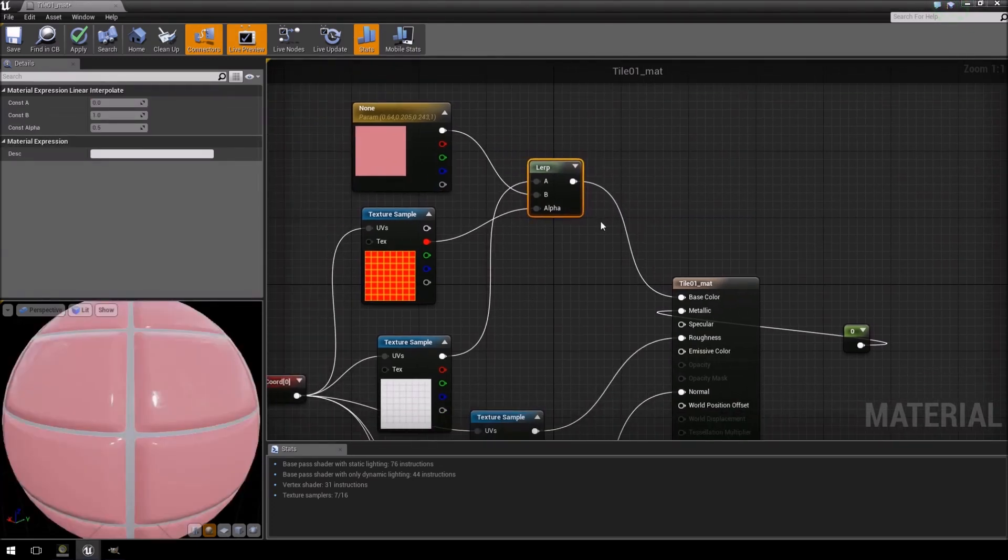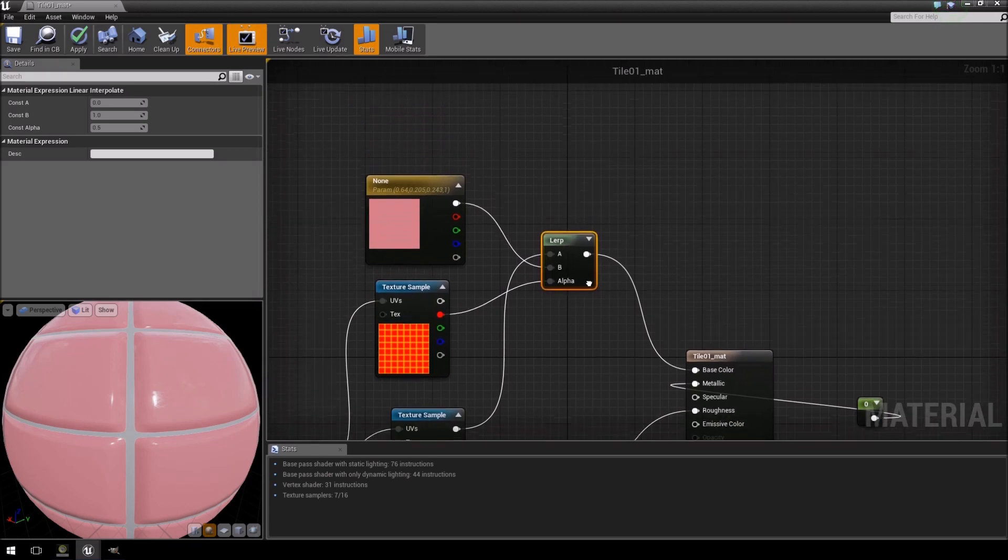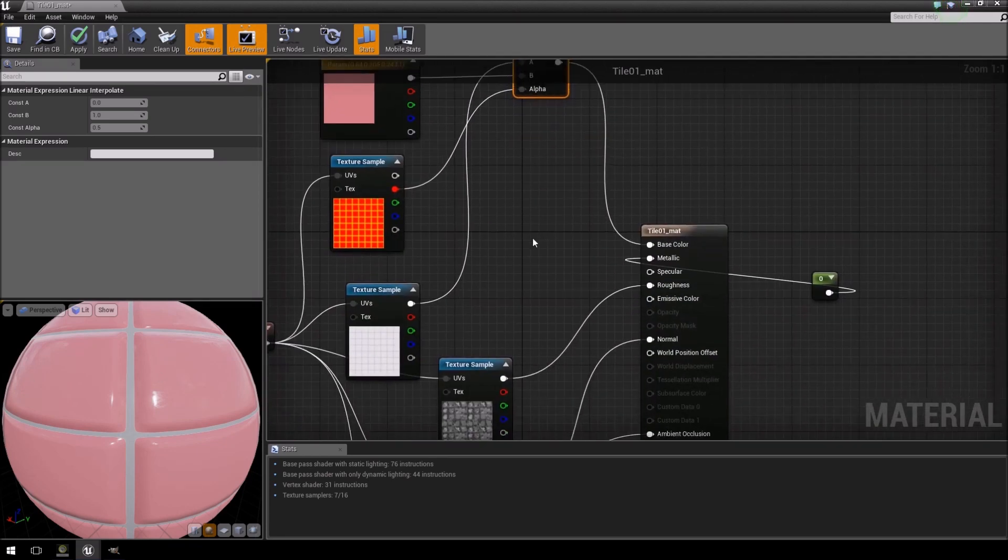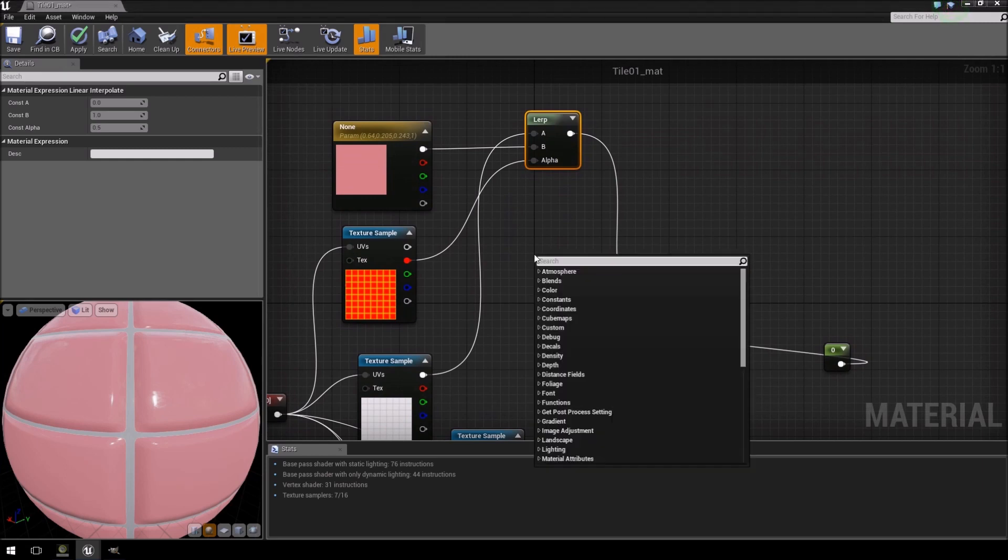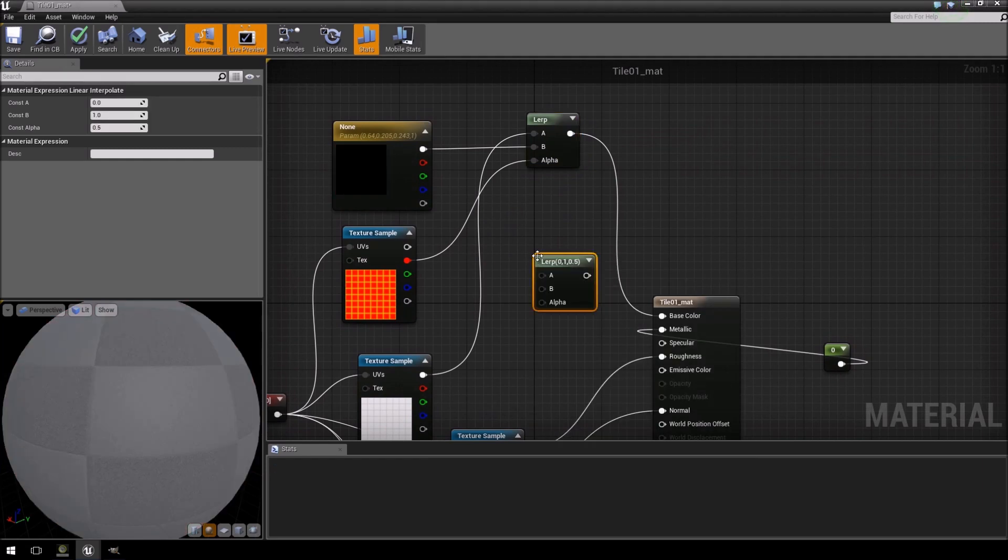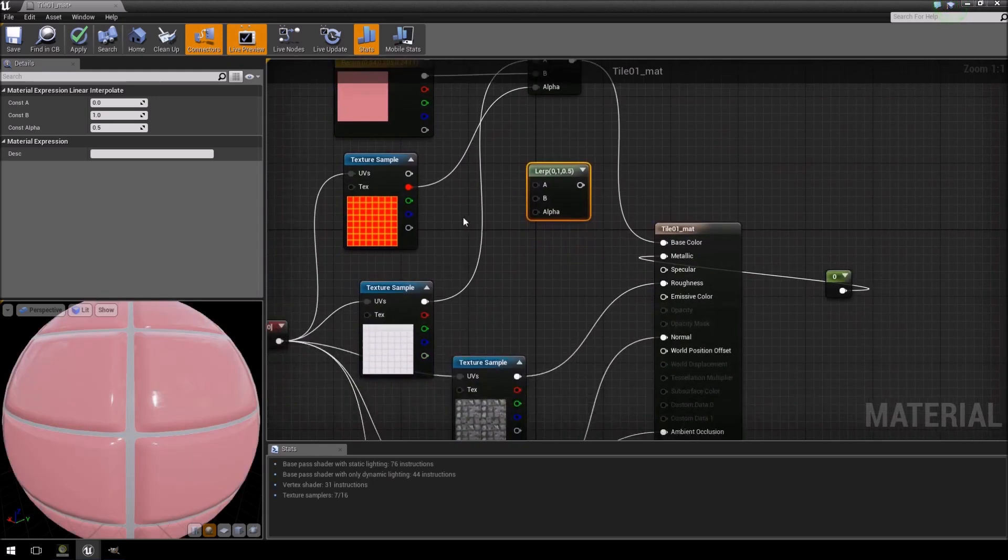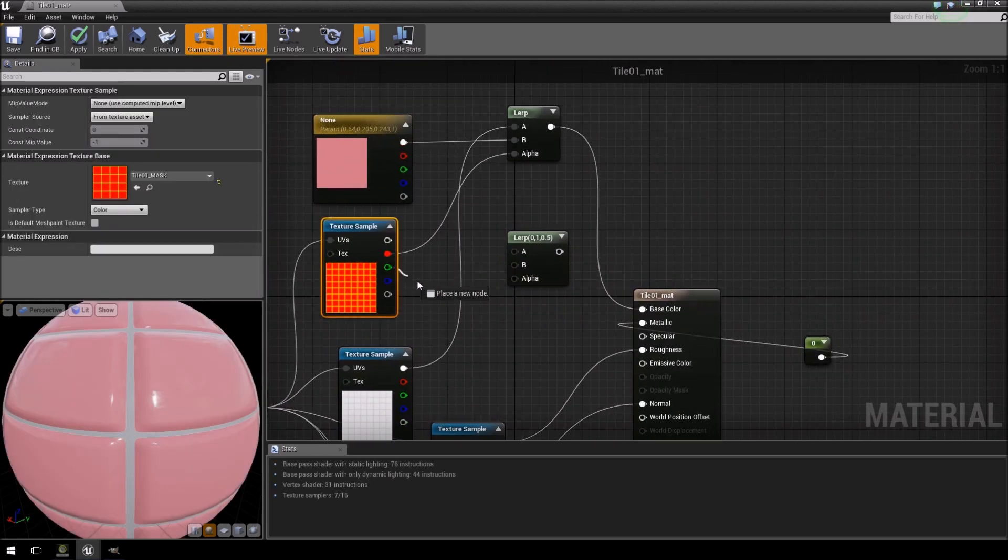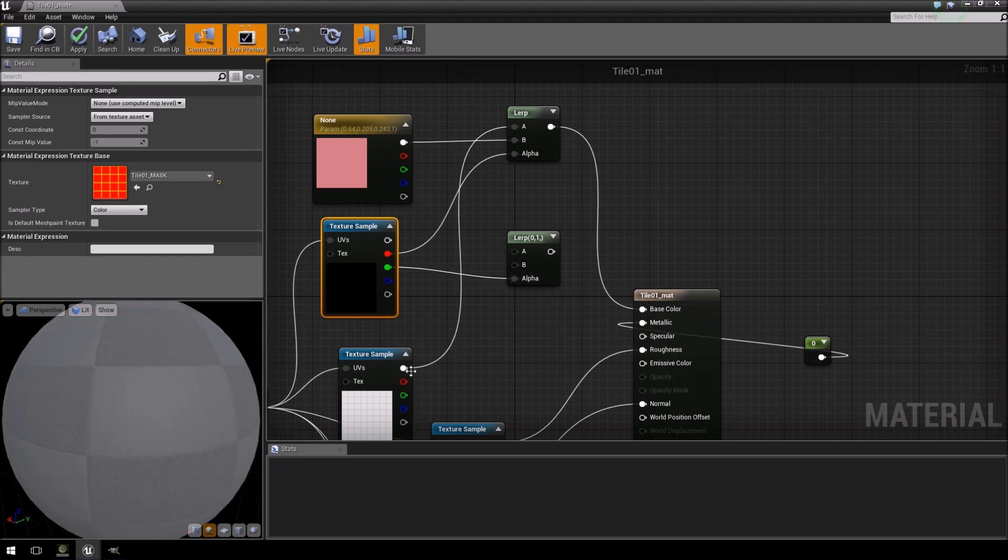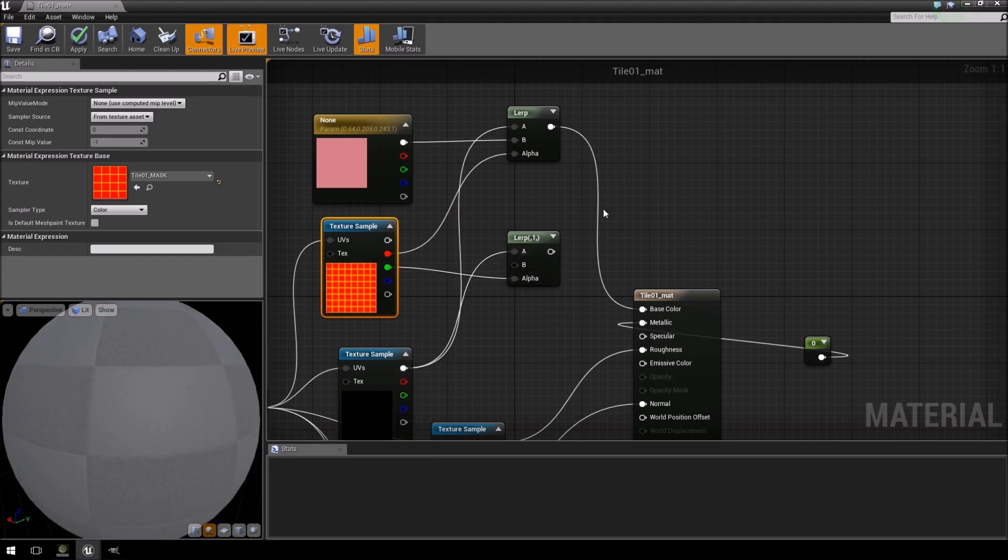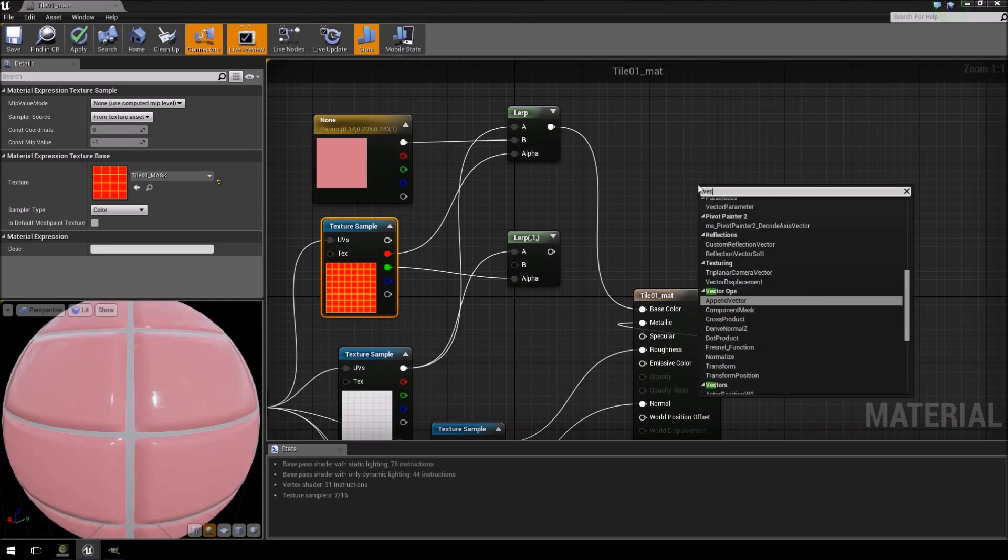Alright, but let's say for instance now that you want the grouting also to be a different color. So for that we're going to create another lerp. And this time we're going to feed the green channel into the alpha, we're going to feed our texture into A, and then we're going to just create another vector parameter.